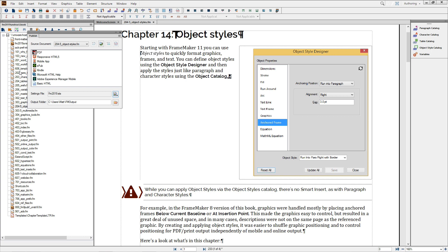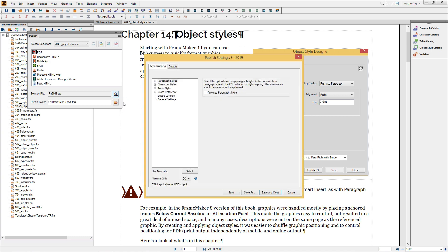The Publish pod displays the document currently ready for processing, the current settings file, and the location for the output. The settings themselves can be edited by going to this button here, Change Settings, and choosing Edit.